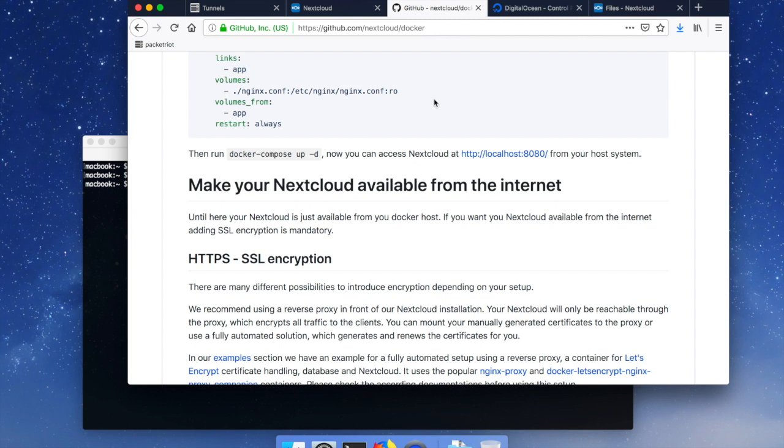And so the goals of this video is to set that service up along with TLS using Let's Encrypt and then also a custom domain.